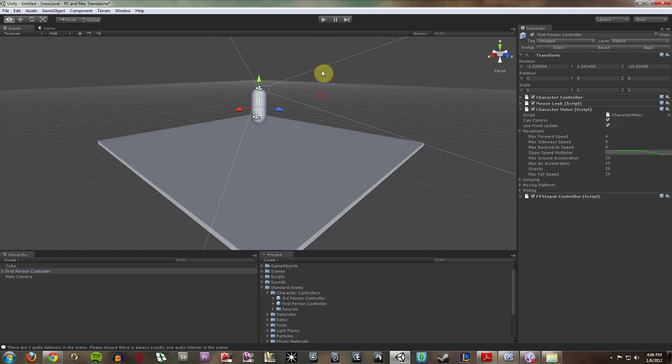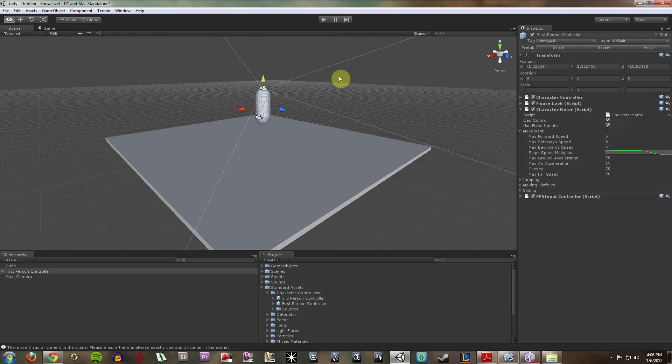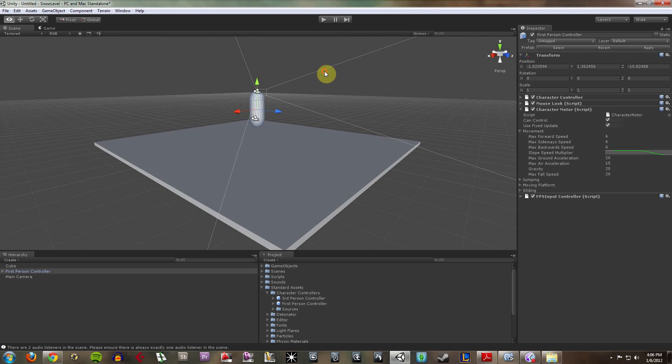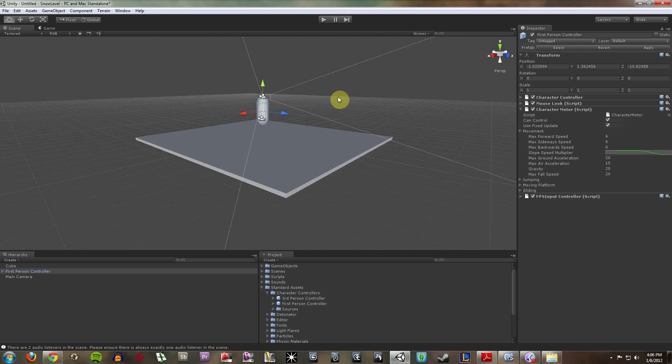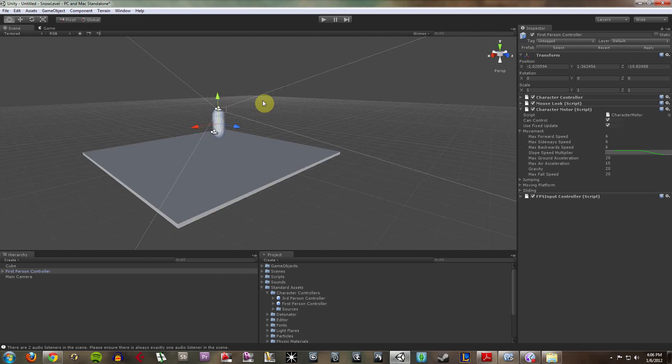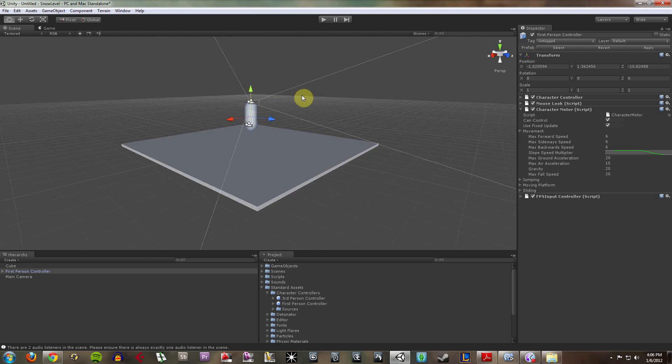If I hold down Alt and left-click, I can rotate. If I hold down Alt and right-click, I can dolly in and out. If I hold down Alt and my middle mouse, I can pan left, right, up, down.